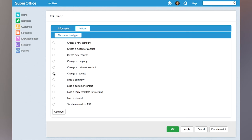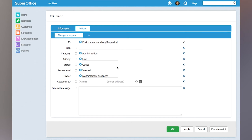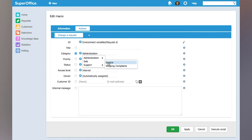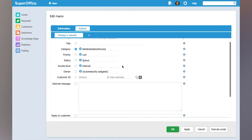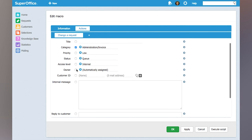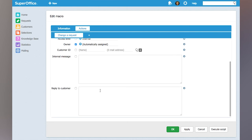In this example I will choose Change Request, click Continue, and then we get into a screen where we can specify what parameters should be modified. I will specify that the category should be changed to the invoice category, and then we would like the owner to be automatically assigned so that it will be assigned to someone in that category, and then finally we will add a reply to the customer.